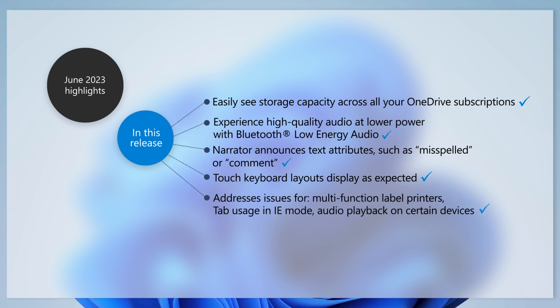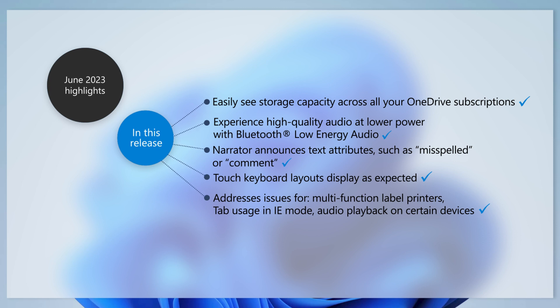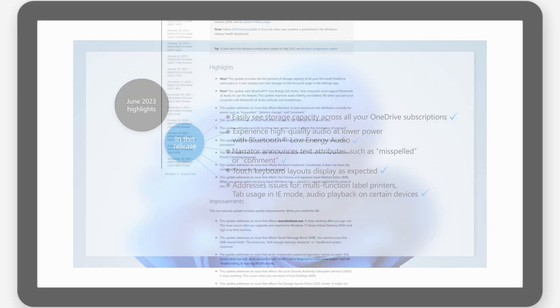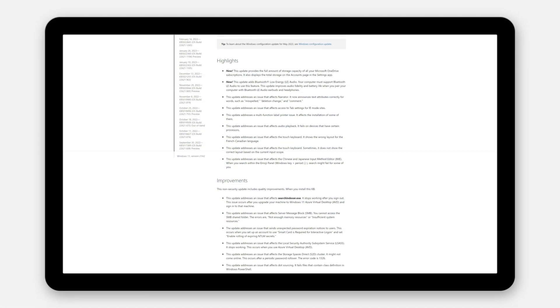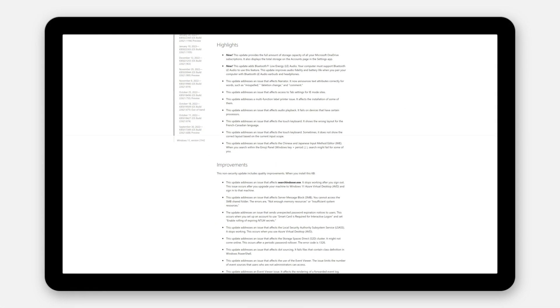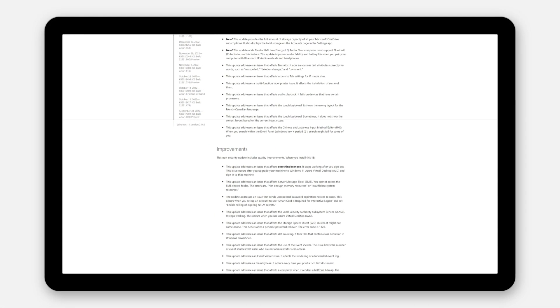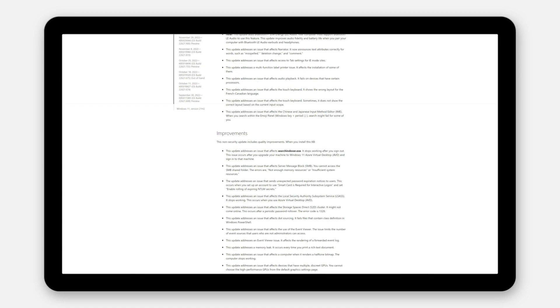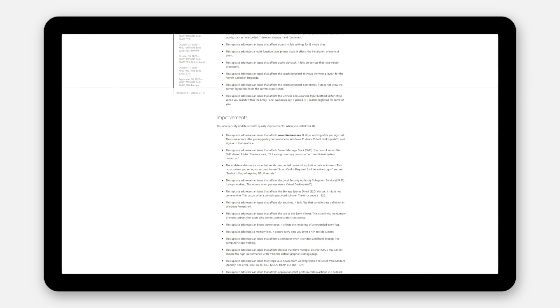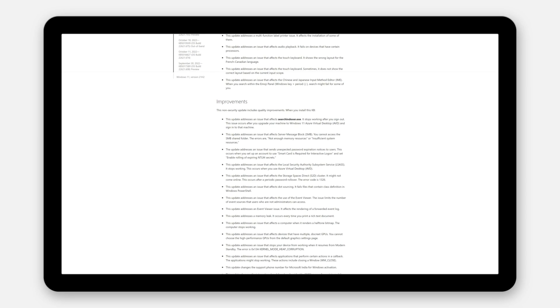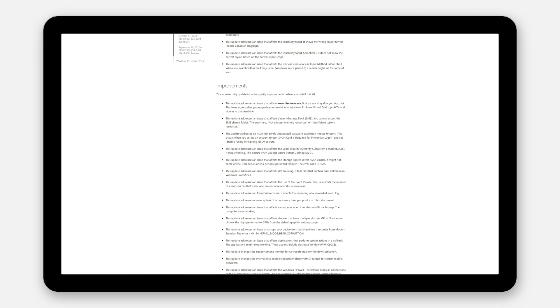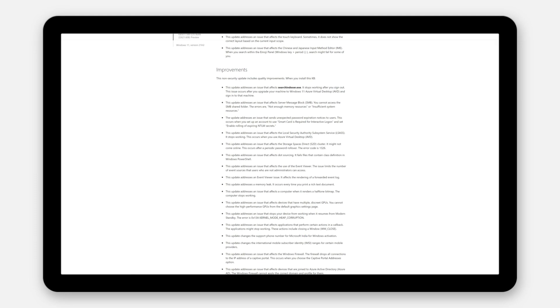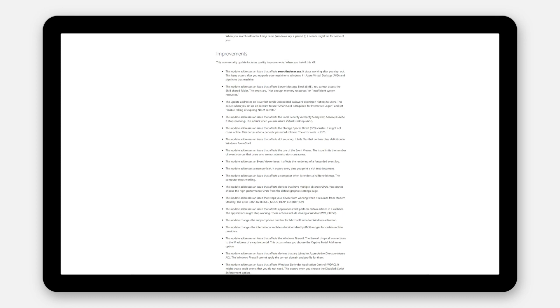We've also addressed issues that affect the installation of multifunction label printers, access to tab settings for IE mode sites, and audio playback on devices that have certain processors. You can find out more about other changes by reading the Highlights and Improvements section of the May 2023 preview in the June 2023 security update articles.